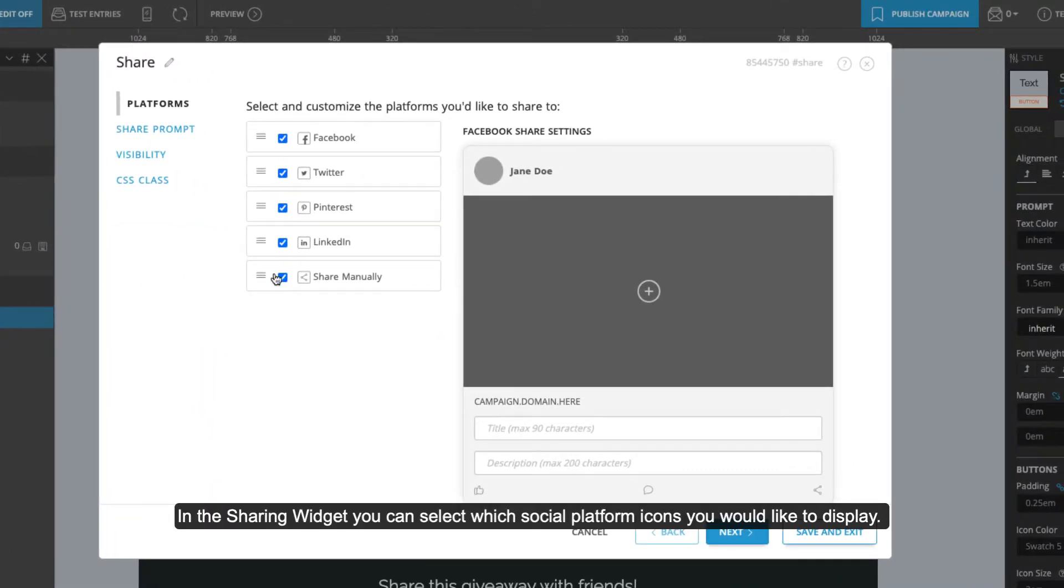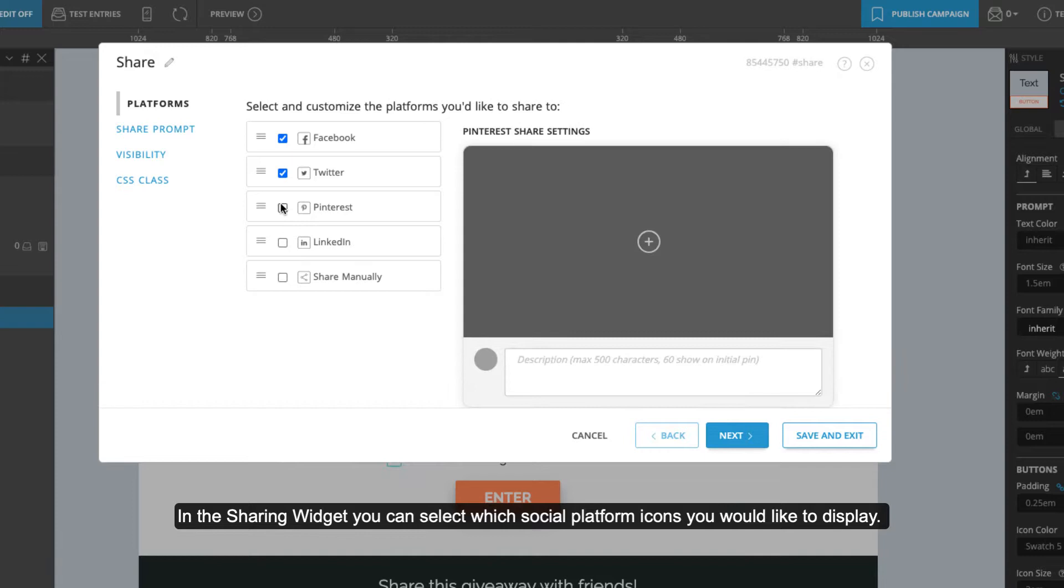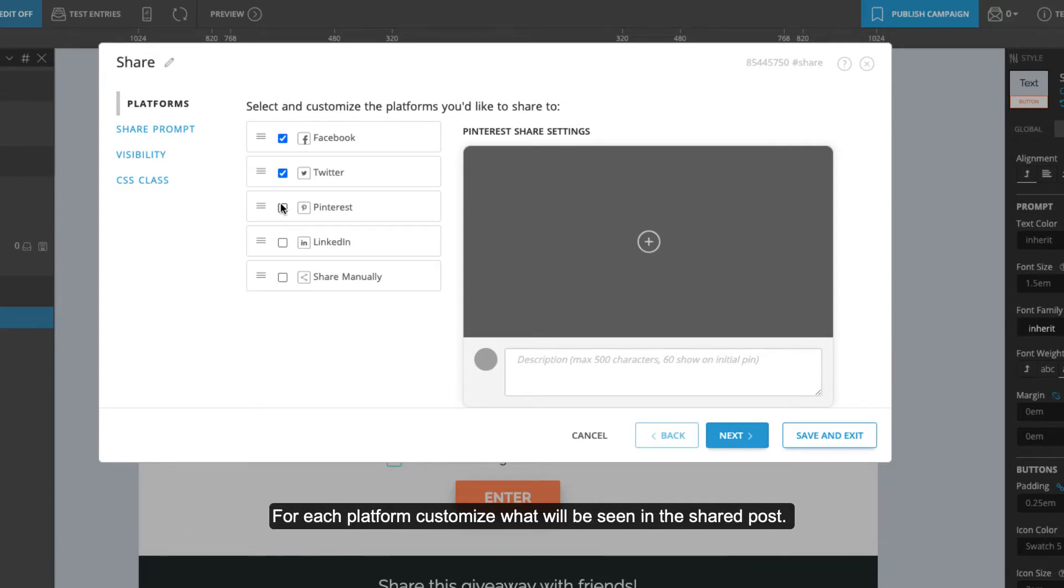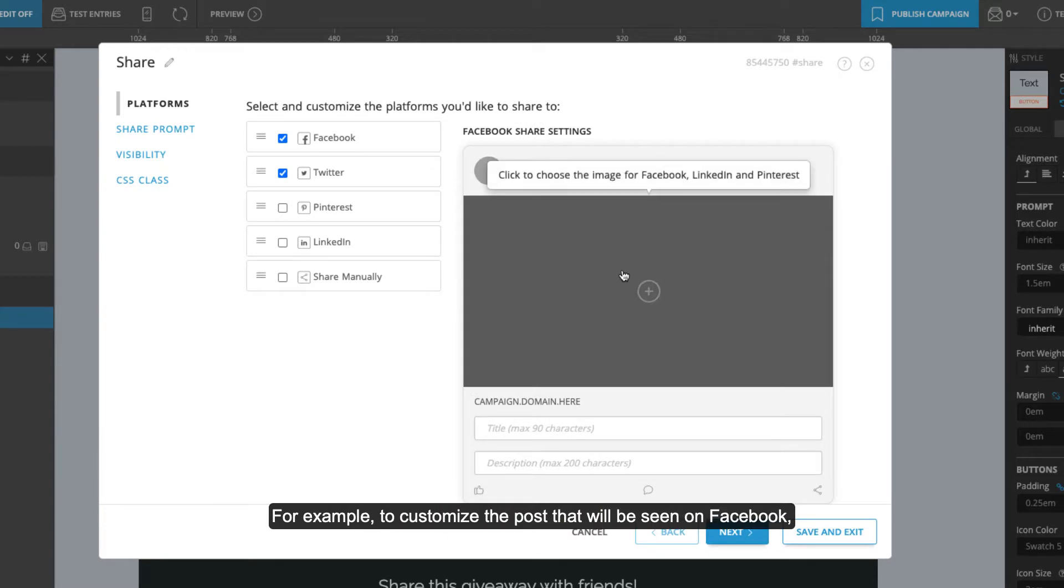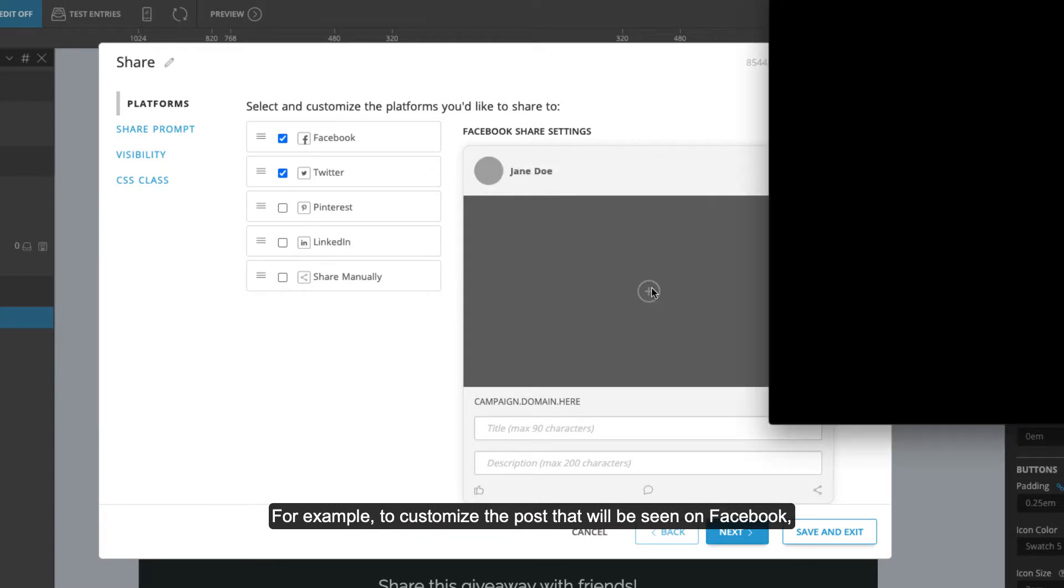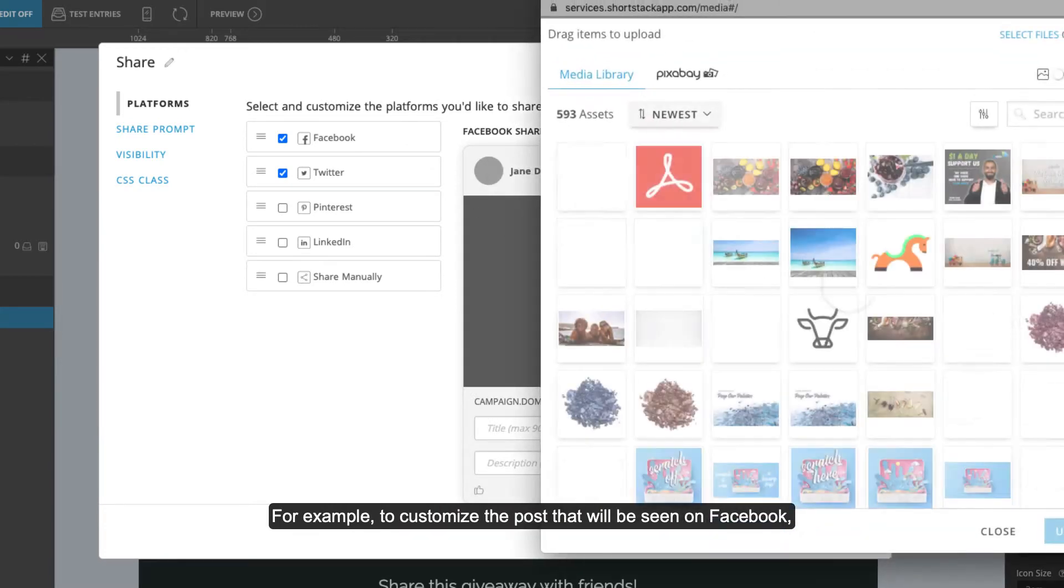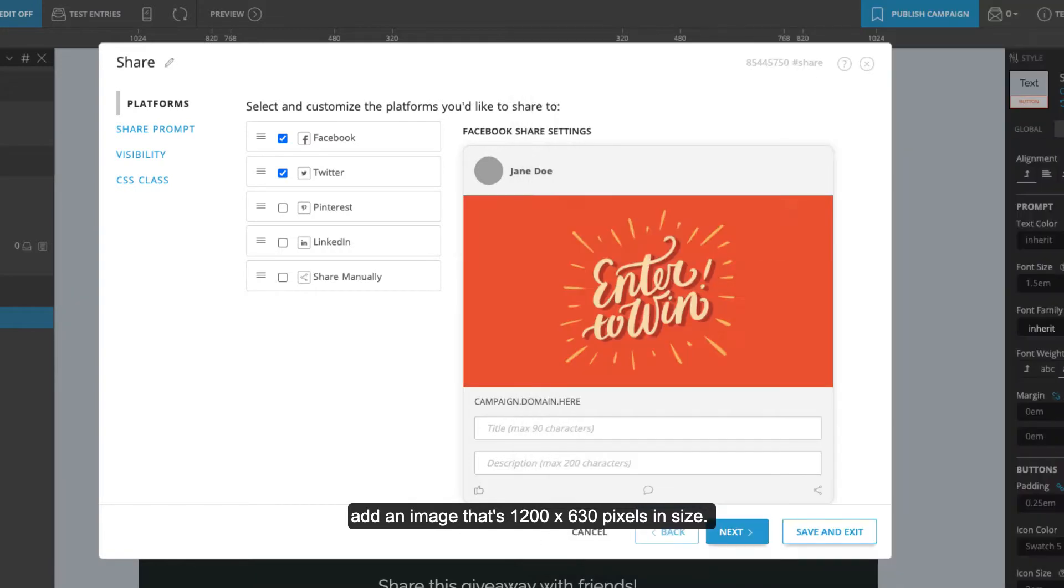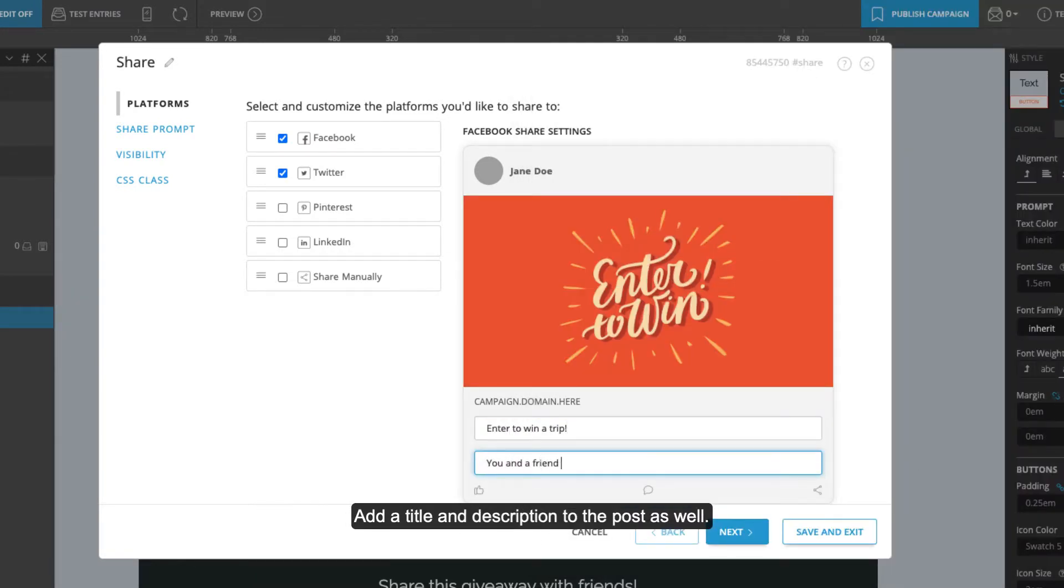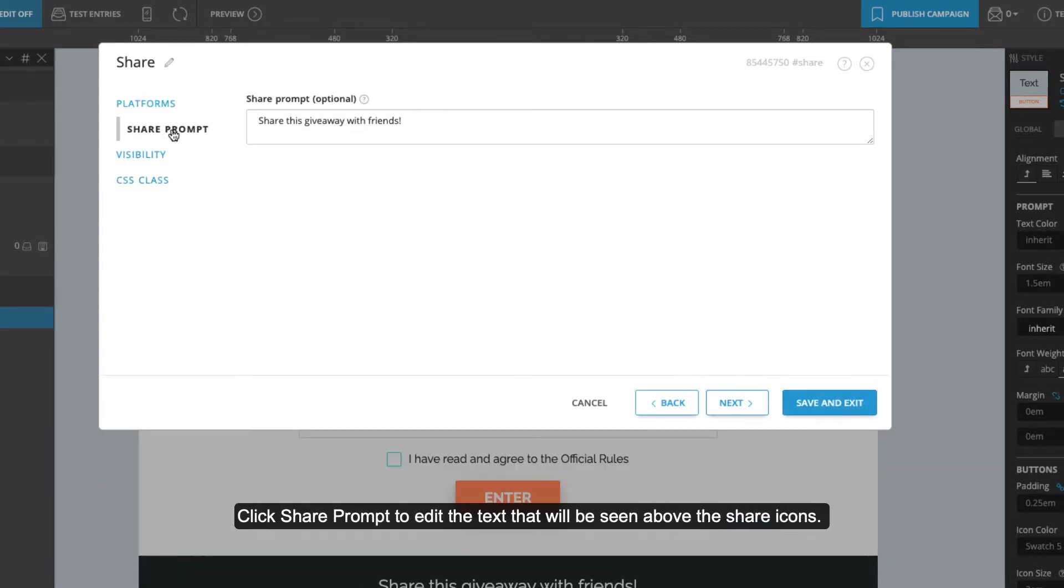In the sharing widget, you can select which social platform icons you would like to display. For each platform, customize what will be seen in the shared post. For example, to customize the post that will be seen on Facebook, add an image that's 1200 by 630 pixels in size. Add a title and description to the post as well. Click share prompt to edit the text that will be seen above the share icons.